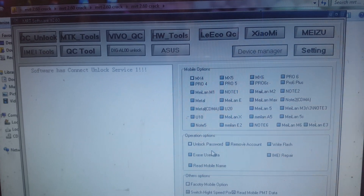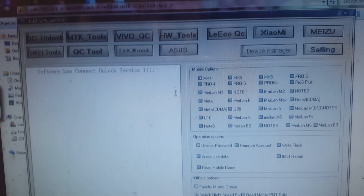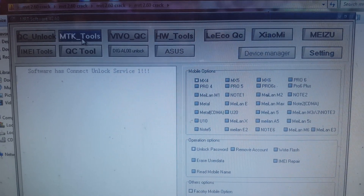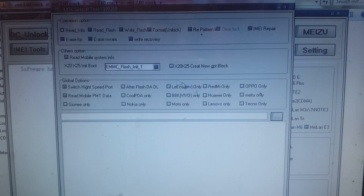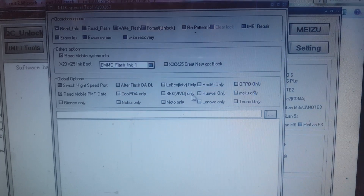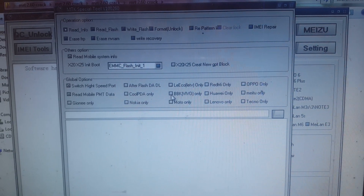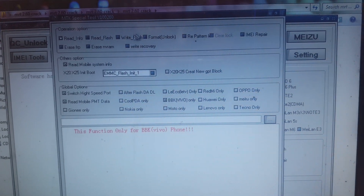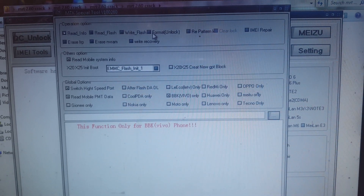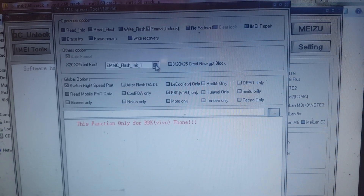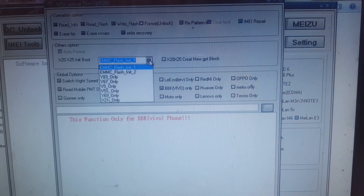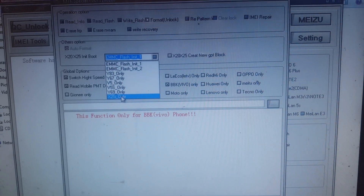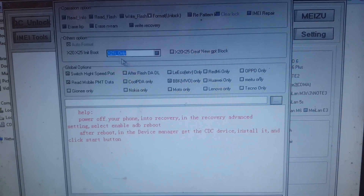Select 'Empty KTK Tools', then select 'DBK Vivo Only', click 'Format', and then select the last model number.